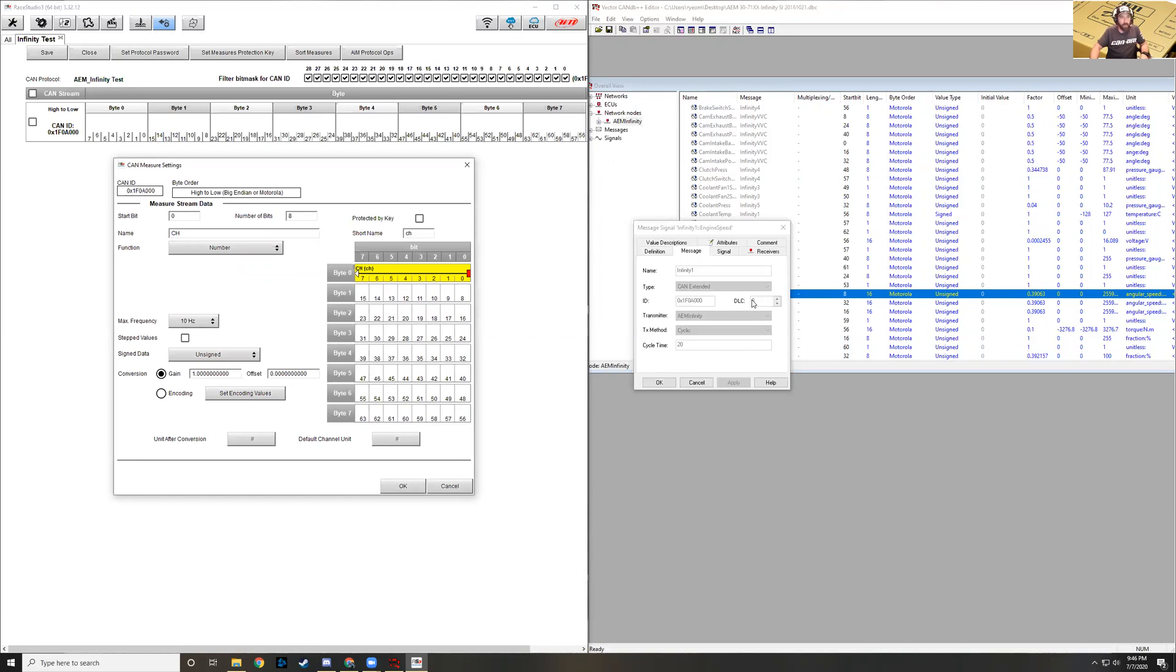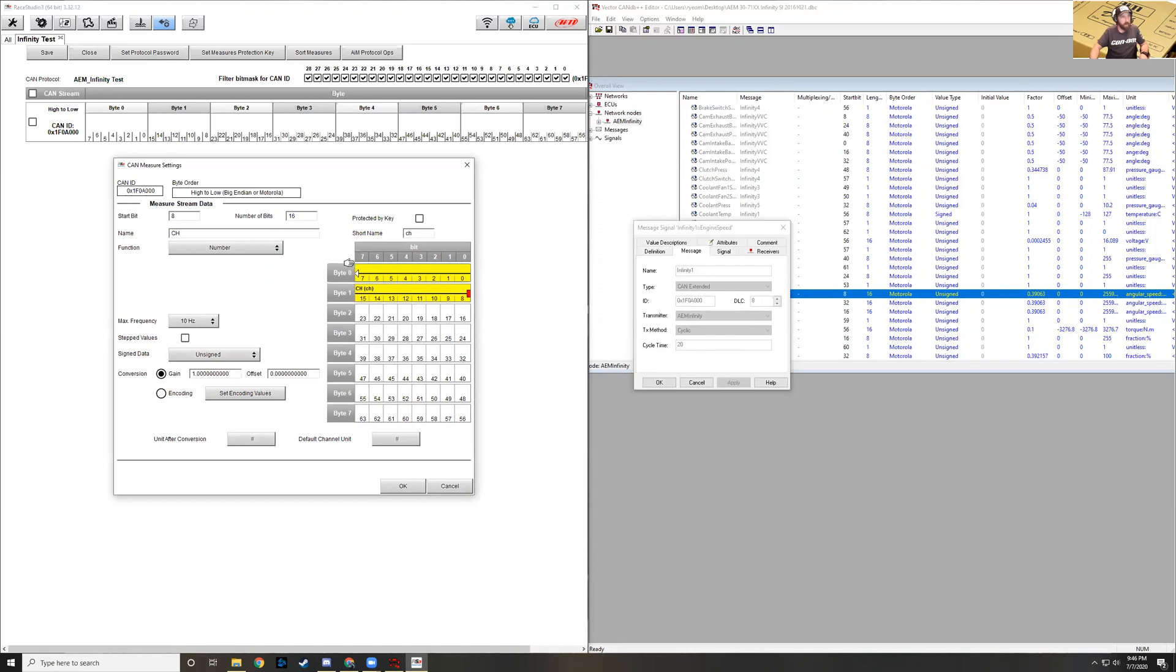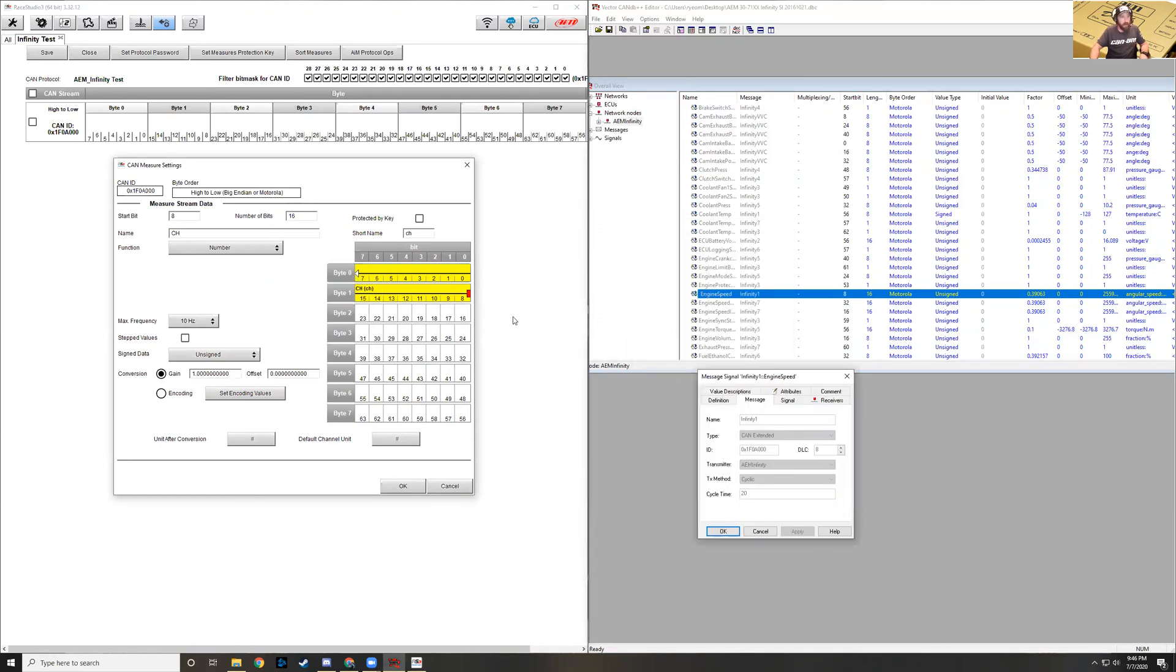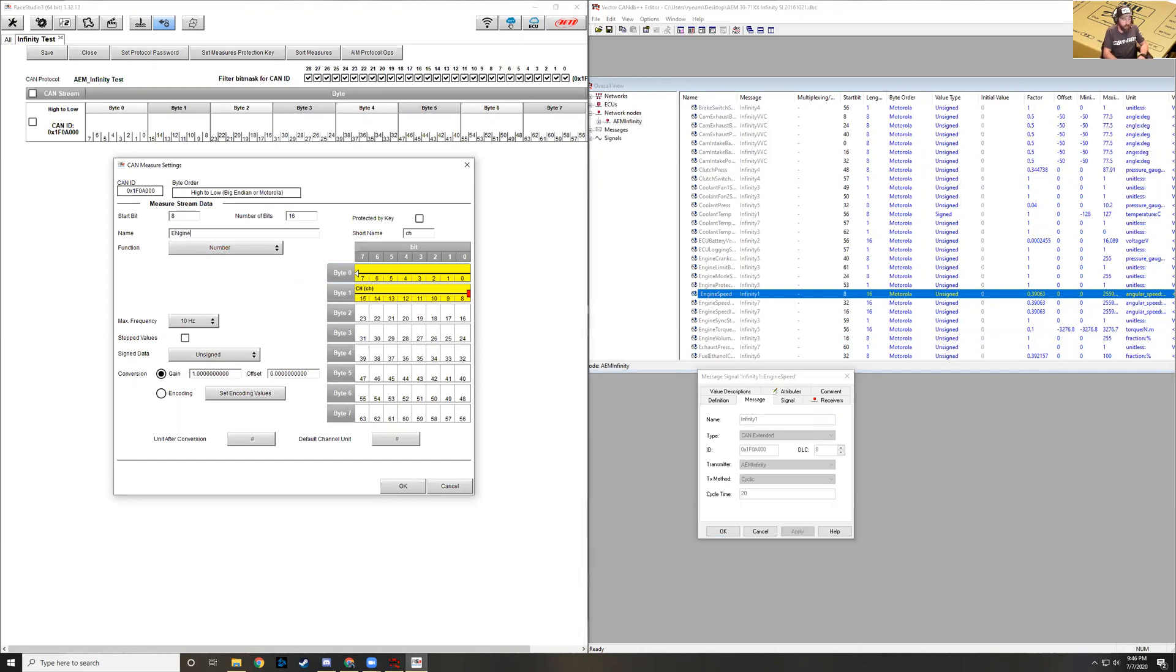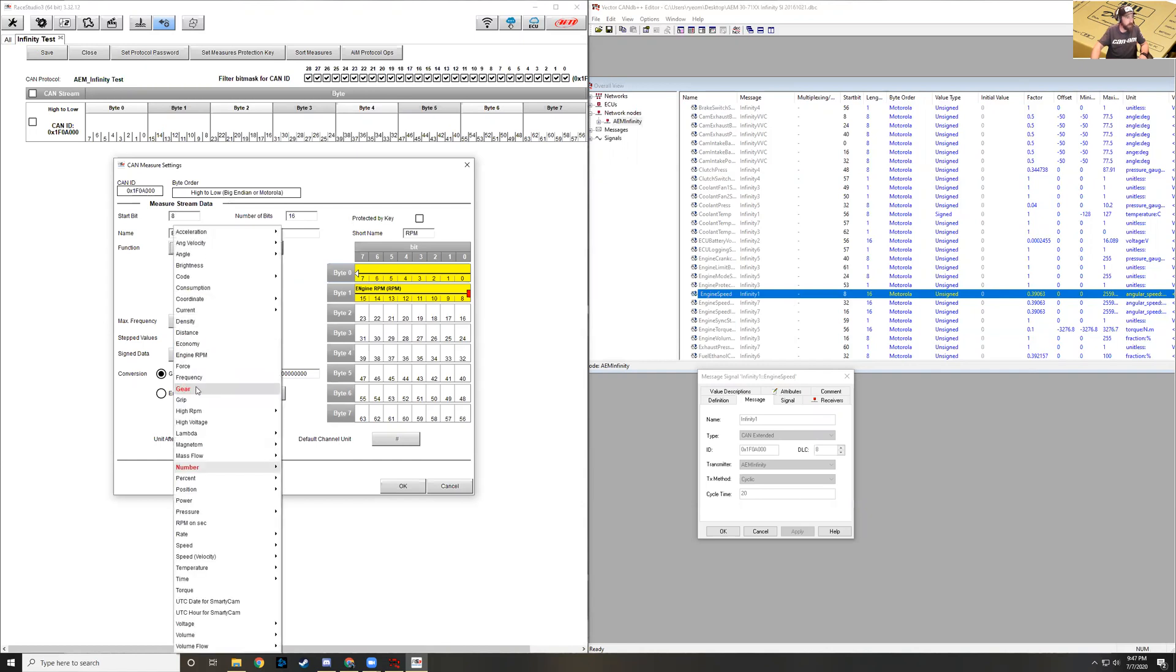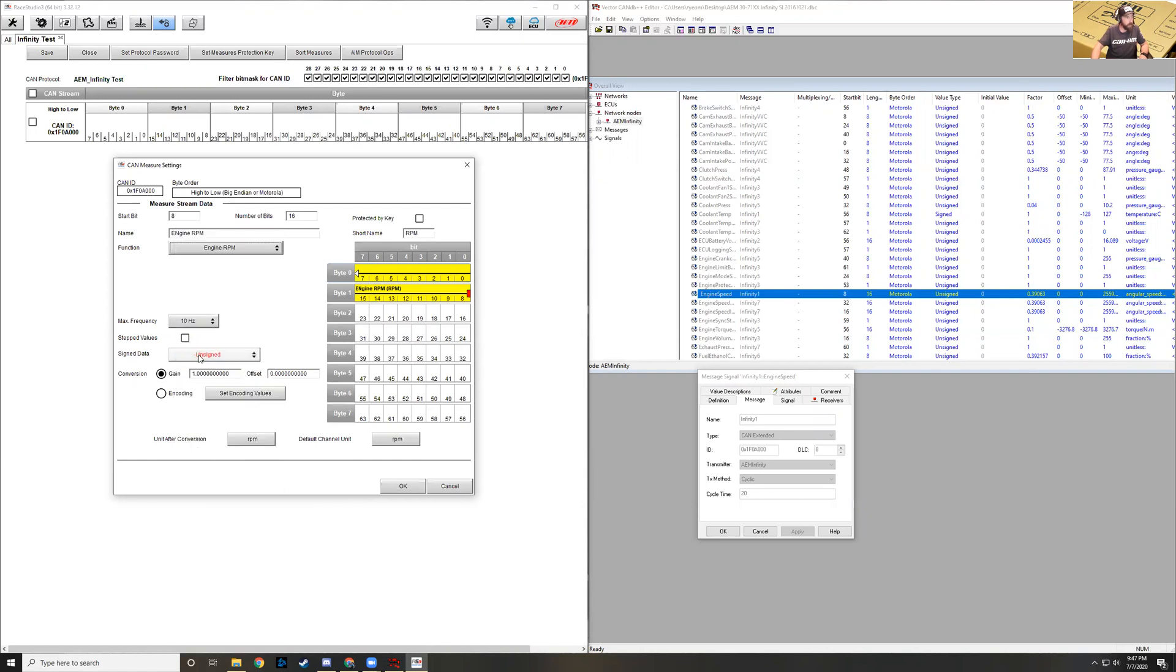Now we know that our start bit is 8, so we implement a start bit of 8. As you can see, the data is transmitting in this direction here in big endian format or Motorola format. The start bit is on 8 because it has to travel 16 bits of information back to the least significant digit. Our start bit is 8 and the length is 16 bits here. You can see that our start bit is 8 and the number of bits is 16 or the length of the message. We're just going to put in Engine RPM and short name RPM. We set a function here as Engine RPM.